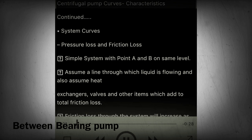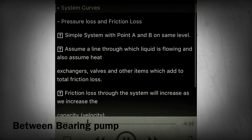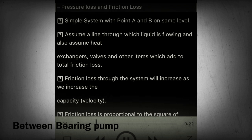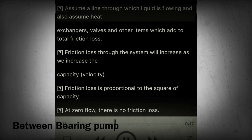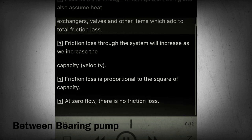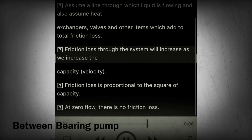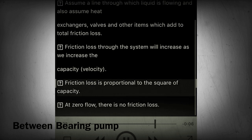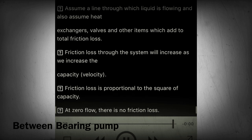Sections 29-30 - System curves: pressure loss and friction loss. For a simple system with points A and B at the same level, assume a line through which liquid is flowing with heat exchangers, valves, and other items that add to total friction loss. Friction loss through the system will increase as we increase the capacity. Velocity friction loss is proportional to the square of capacity; at zero flow there is no friction loss.